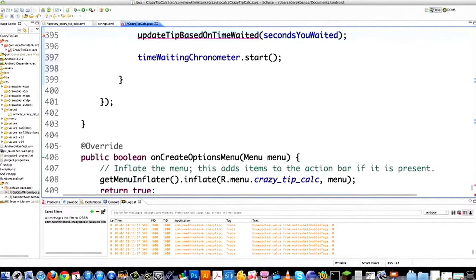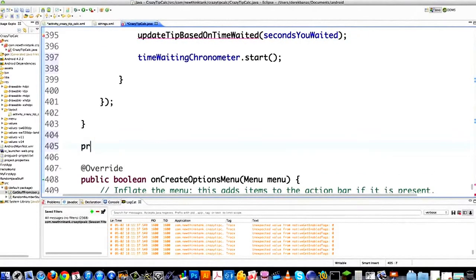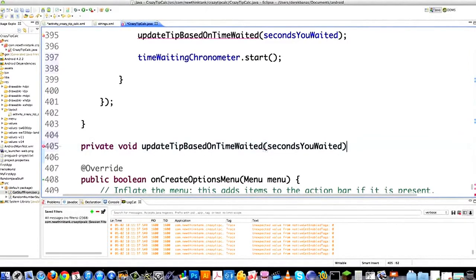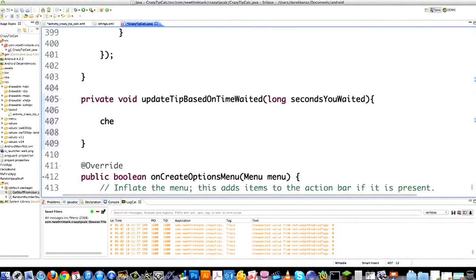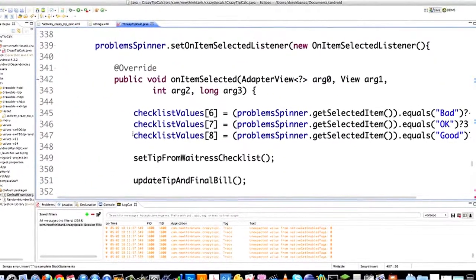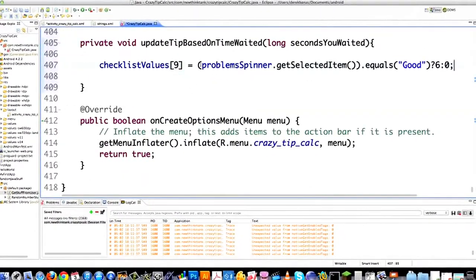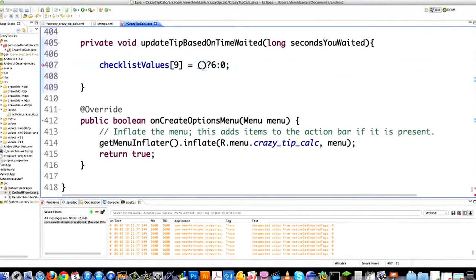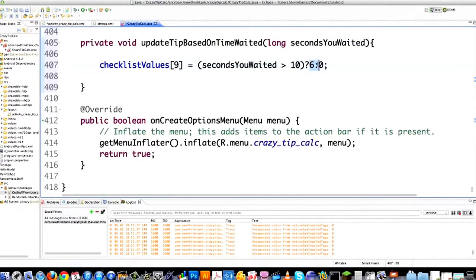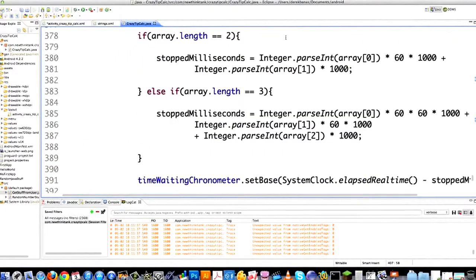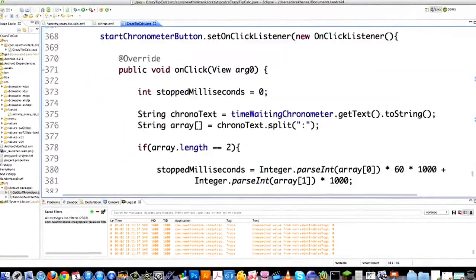If you waited more than 10 seconds, two gets taken off the tip; if not, two gets added. Then I update the tip amount and update the final bill. That leaves me just figuring out what to do when the pause and reset buttons are clicked — pretty simple stuff. I copy the start button listener structure and for pause I handle it: timeWaitingChronometer.stop(). That was pretty easy.